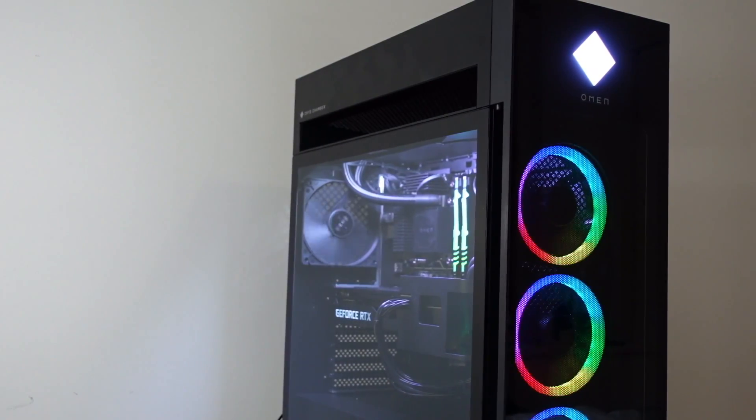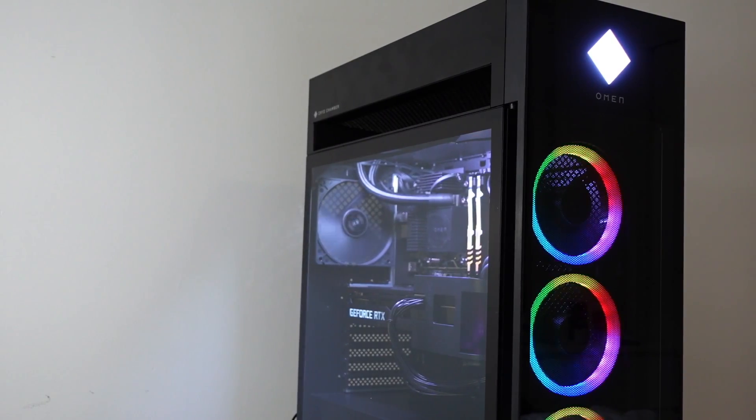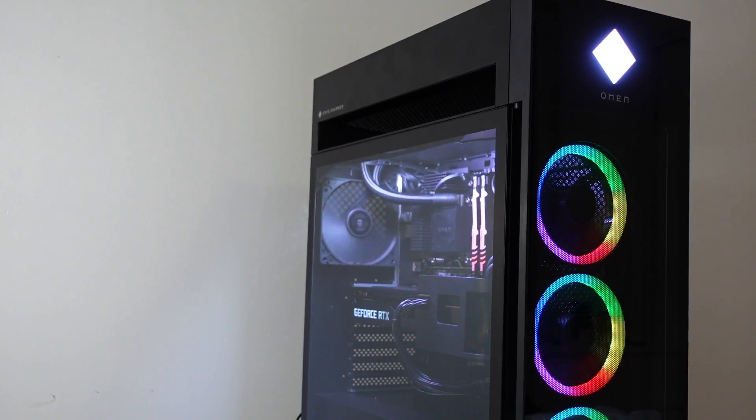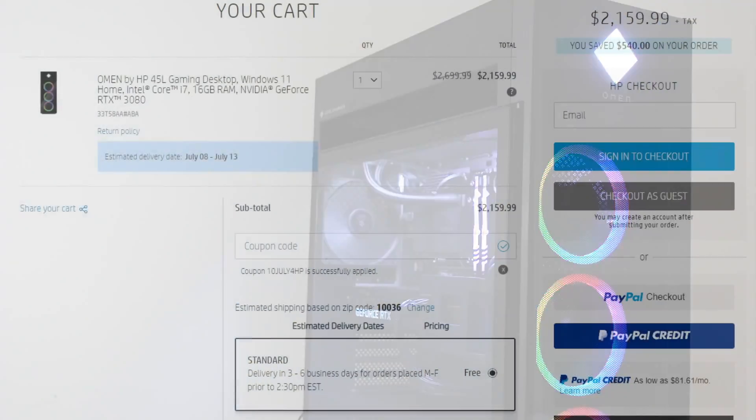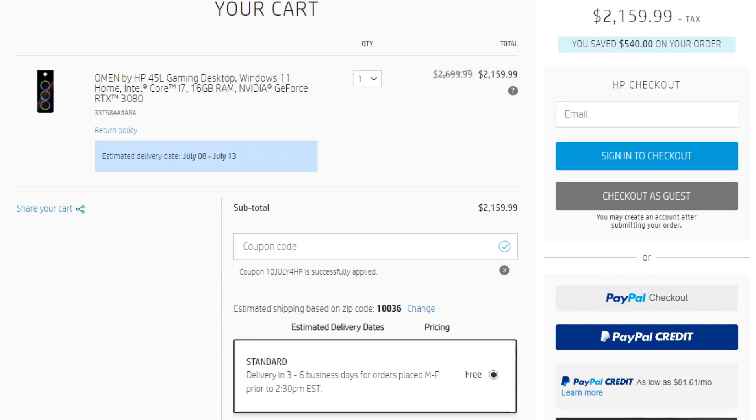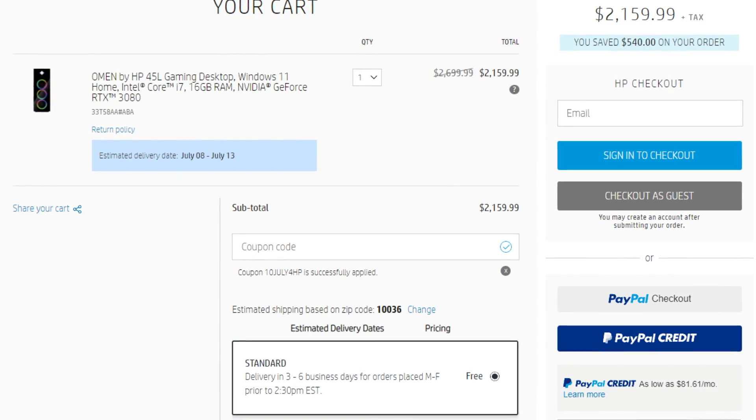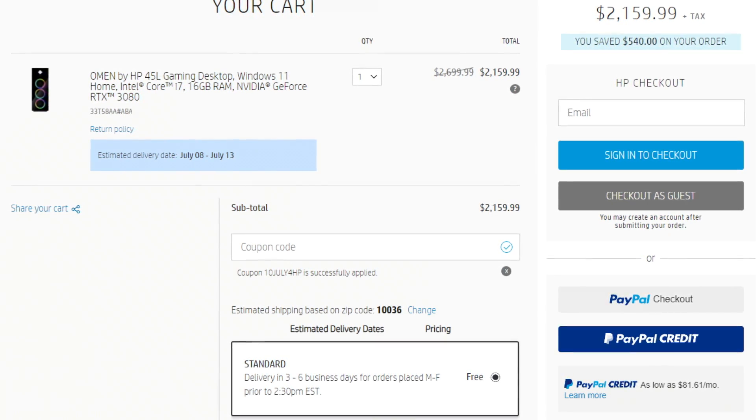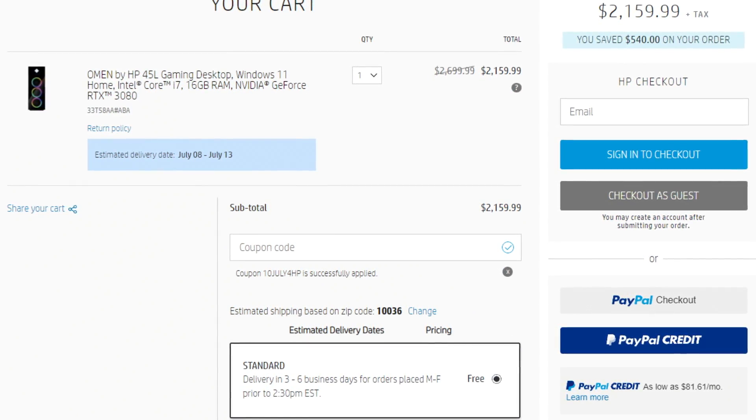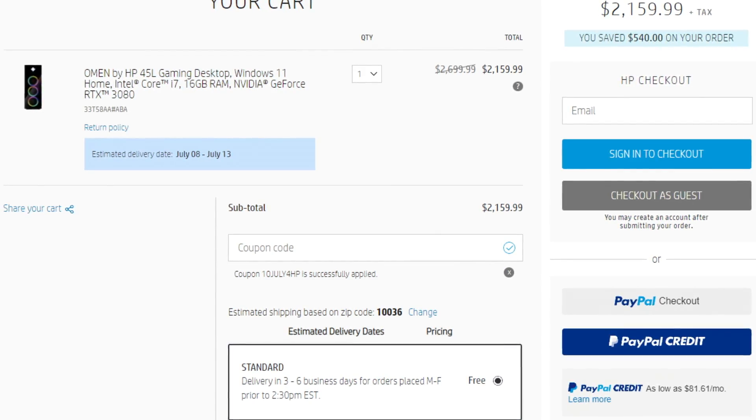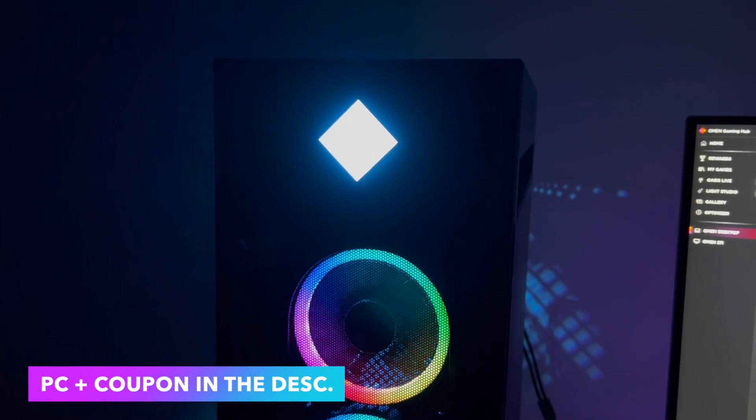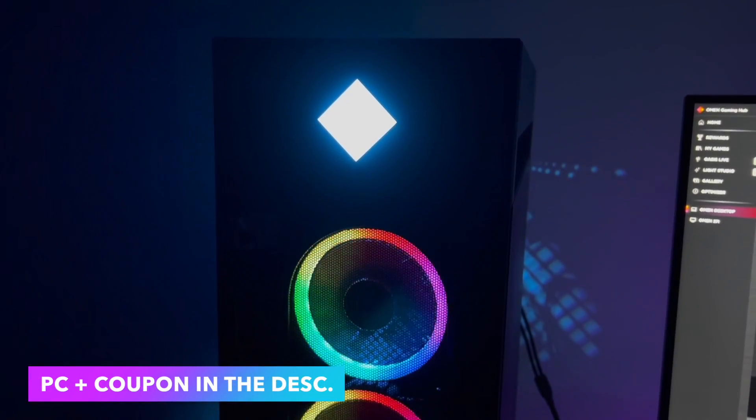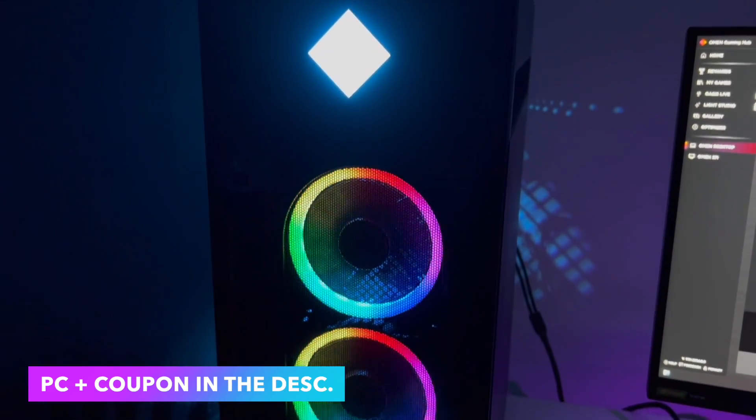One thing that I have to say is that you will have this PC down below in the description with a 10% off coupon code which is really important. If you want those $240 off and you want this PC to be as cheap as possible, you will have both this PC and the coupon code down below in the description.